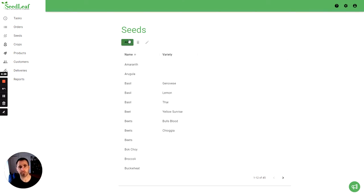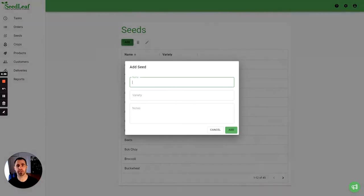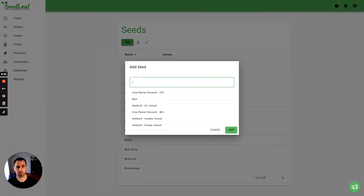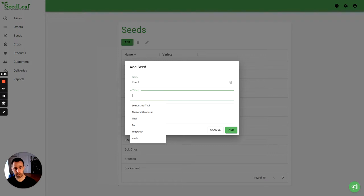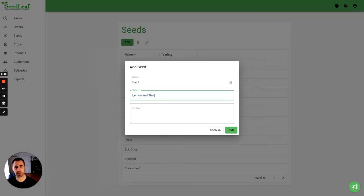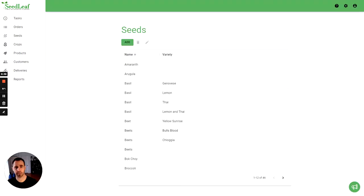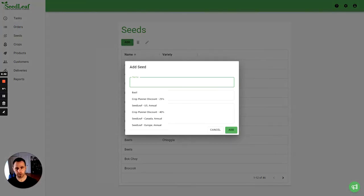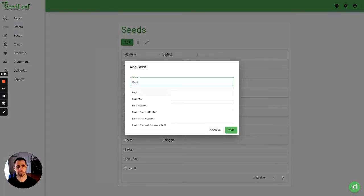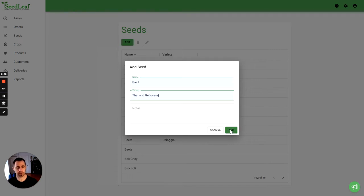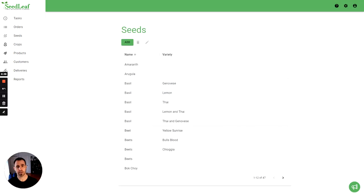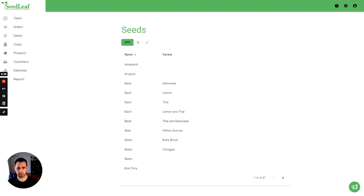Okay, now let's go into our seeds and we're going to add a new seed. We're going to work with basil, so we're going to call this one basil. You can see we've got some in here, so this is going to be our first mix here, lemon and Thai. And I'm going to create another one which I'm going to call Thai and Genovese. You can see under basil we now have these two mixes. If you want to call that a mix you can, but it's pretty simple to just keep it as basil.